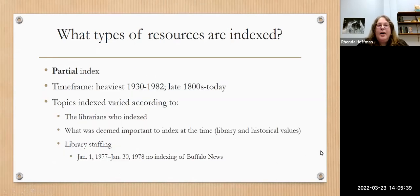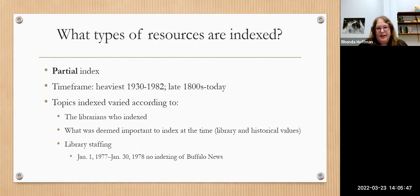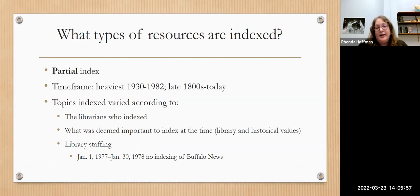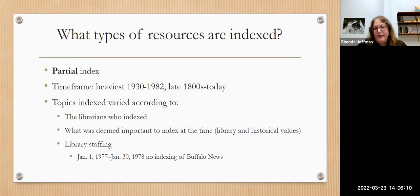The local history file is a partial index — it is not a complete index to any of the sources mentioned. The heaviest timeframe when indexing was done was from 1930 to 1982, but there are citations that go back to the late 1800s and we still continue to index some things today. We usually index some major topics from the Buffalo News, and also some periodicals not indexed elsewhere, such as Western New York Heritage Magazine.